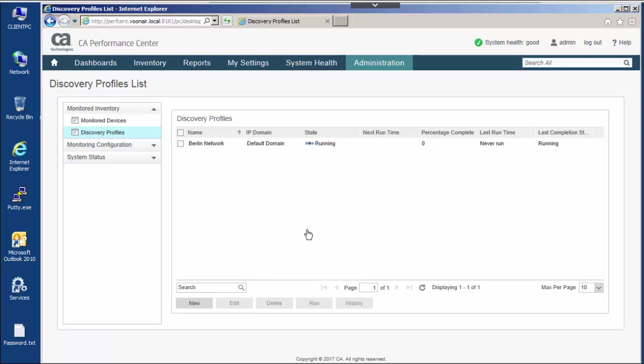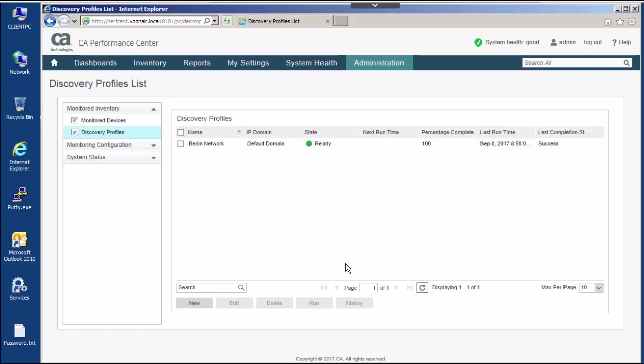When a discovery profile is running and when it completes, the state column and completion percentage column update as shown. The results of each discovery run are captured in the discovery profile's history.